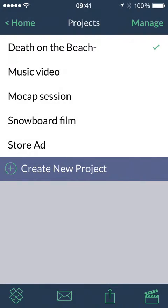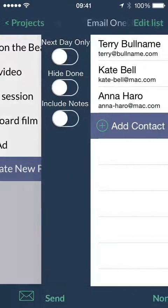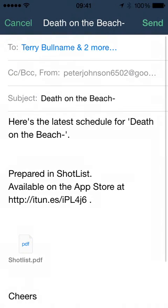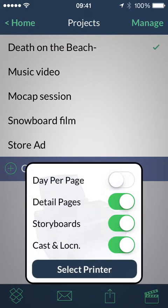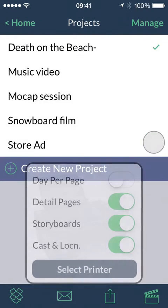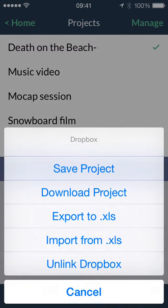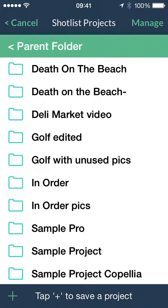When you change the schedule, you need to let people know. ShotList holds all the email addresses for your team, and can send them a one-line schedule update, or a full colour PDF of the new stripboard and scene pages. You can print your schedule to a printer with AirPrint. Use Dropbox to back up project files, or share them with members of your production team who also use the app.